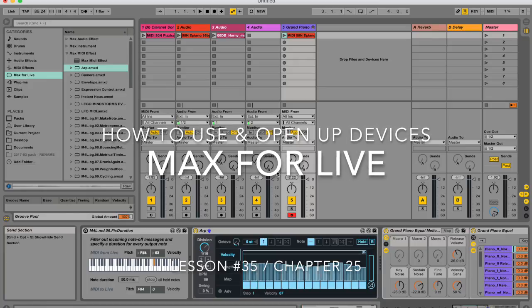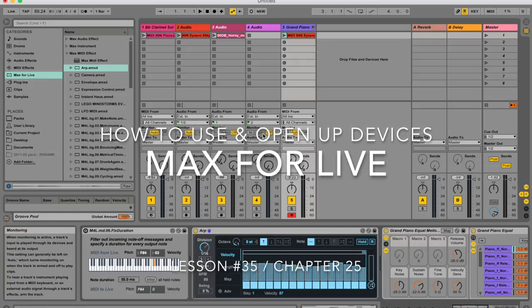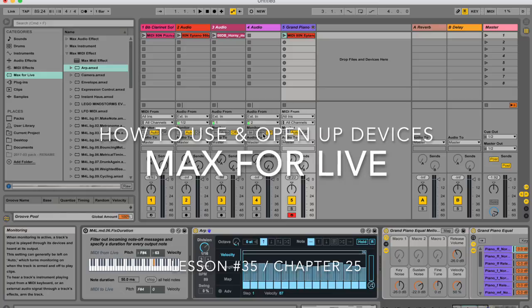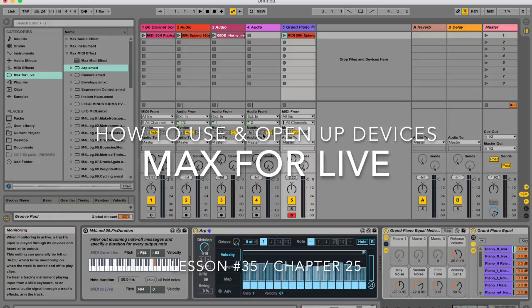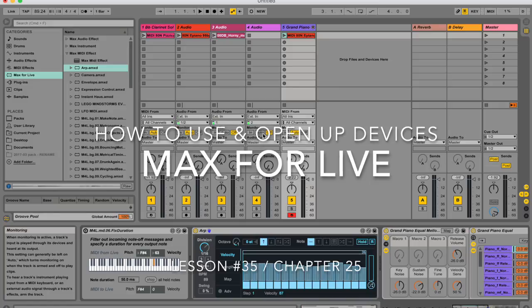And today I'm going to be talking about Max for Live and I'll be giving you a quick overview as to what it is and how you can use their devices and begin editing them if you want.